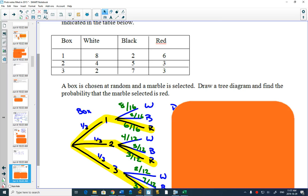One out of three, one out of three, one out of three. Since they're all chosen at random we can put that probability right on the branch.